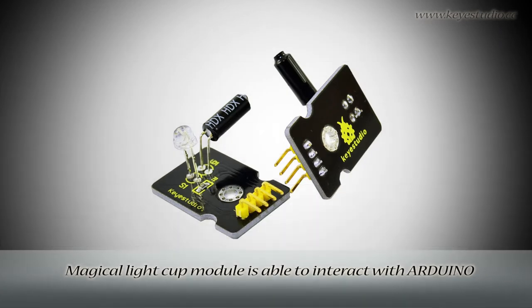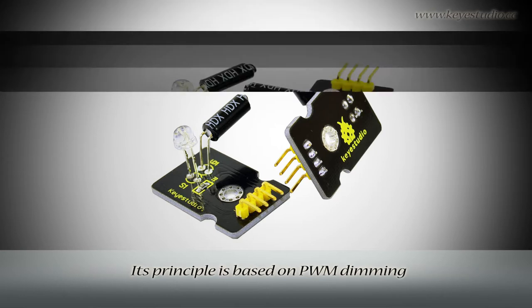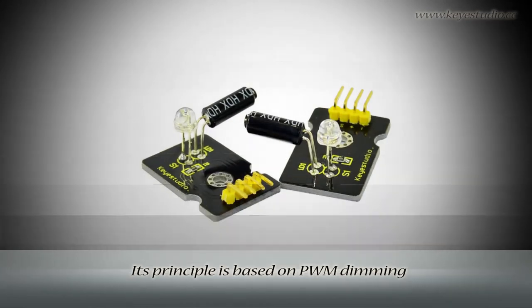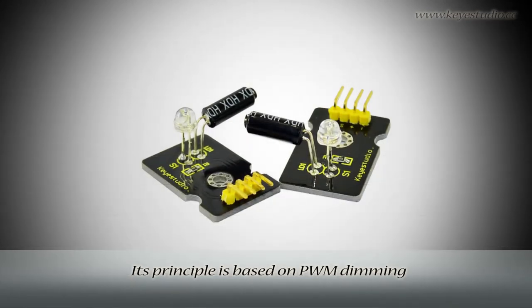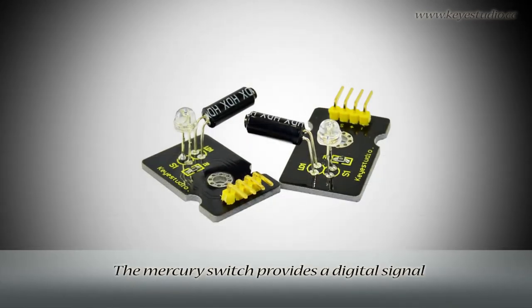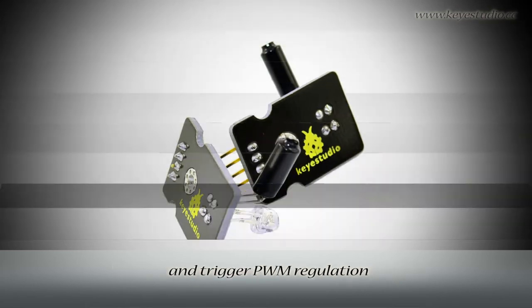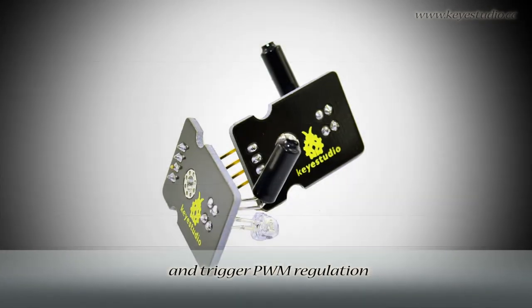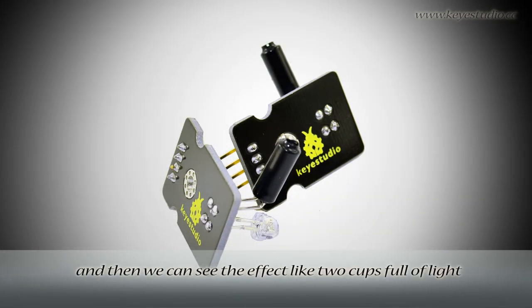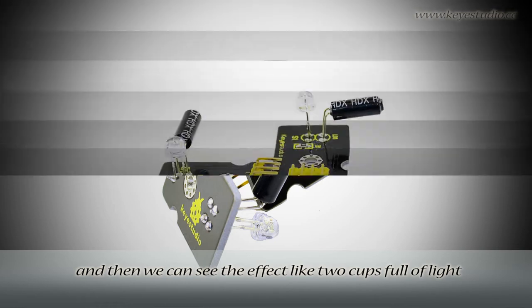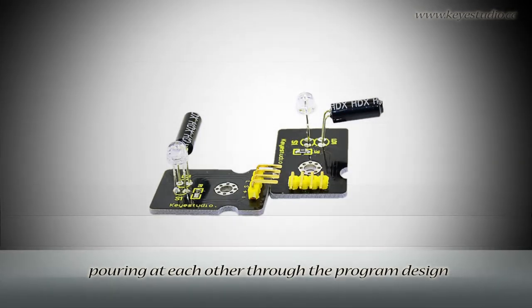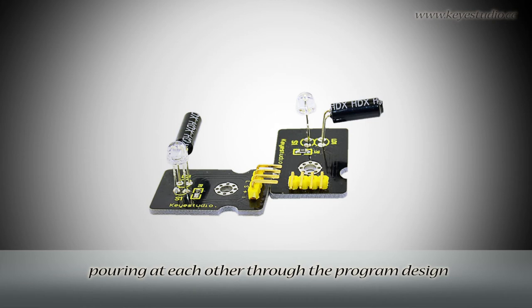The Magical Lightcast module is able to interact with Arduino. Its principle is based on PWM dimming. The modular switch provides a digital signal and triggers PWM regulation. Then we can see the effect like two cups full of light pouring at each other through the program design.